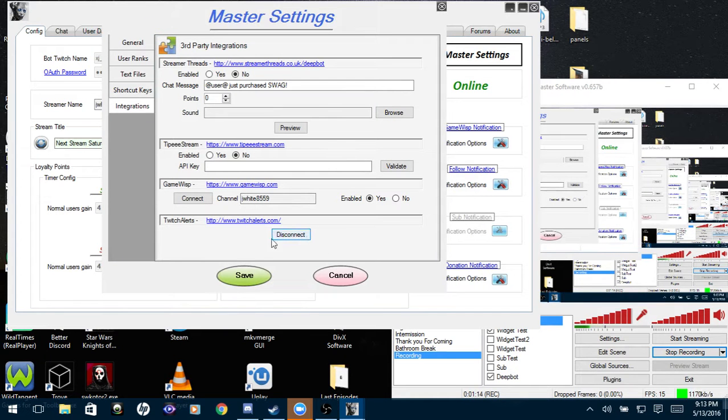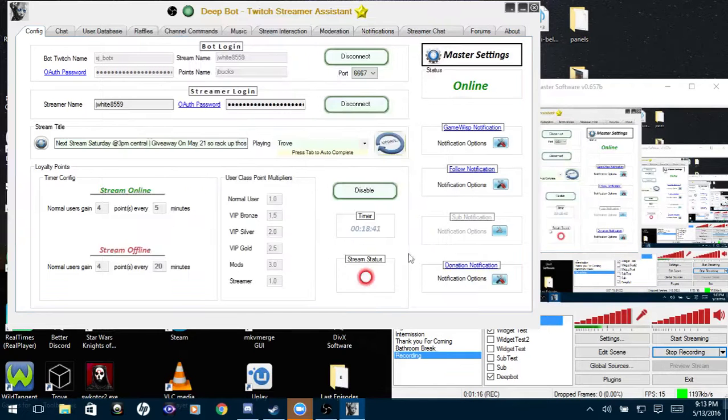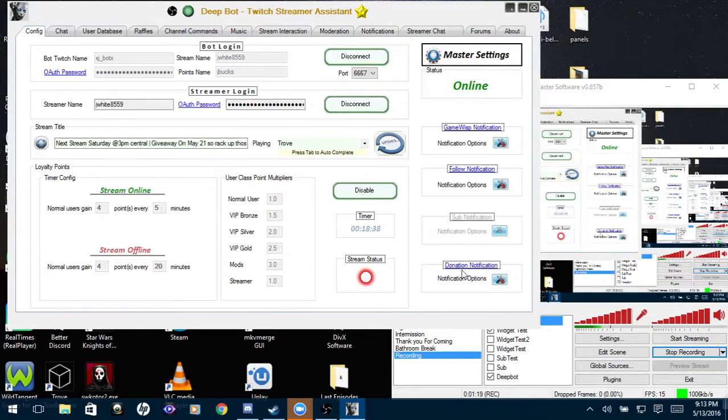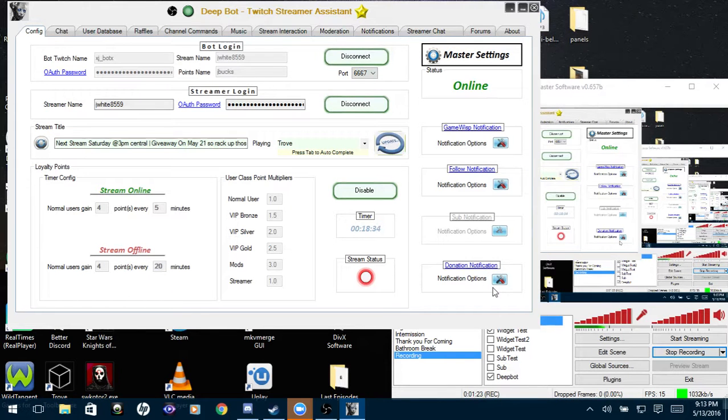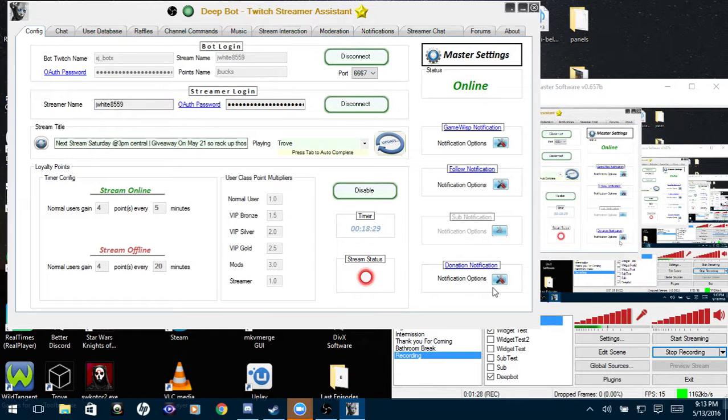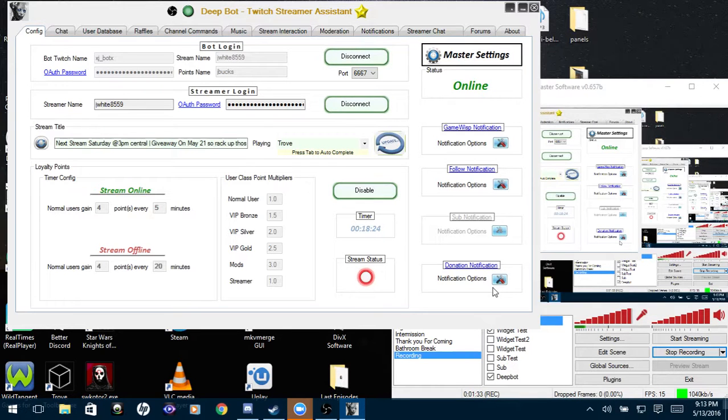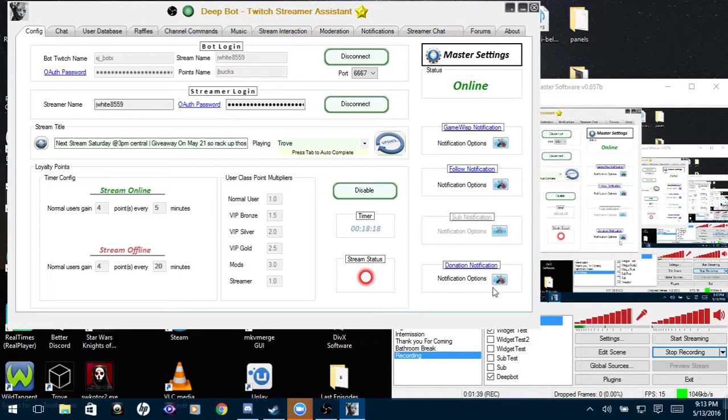You'll click Save and after that you'll go to your donation notification options. And before I forget, Twitch Alerts integration is a VIP only feature. I will post the link in the description of the video on how to get VIP.